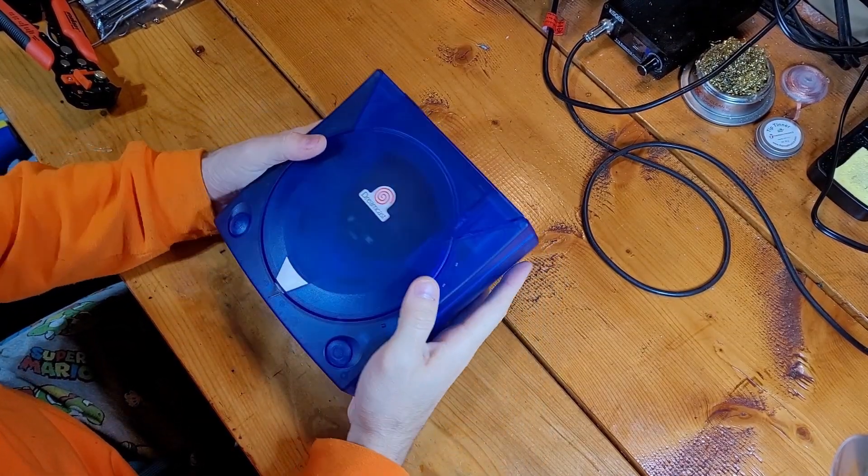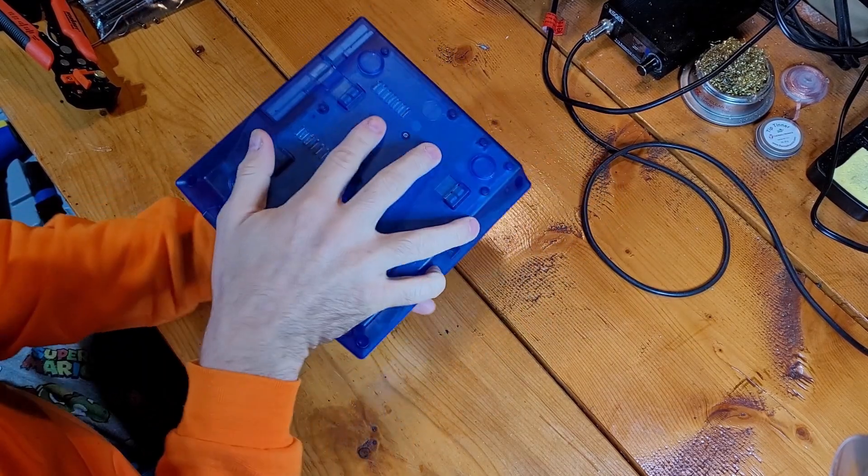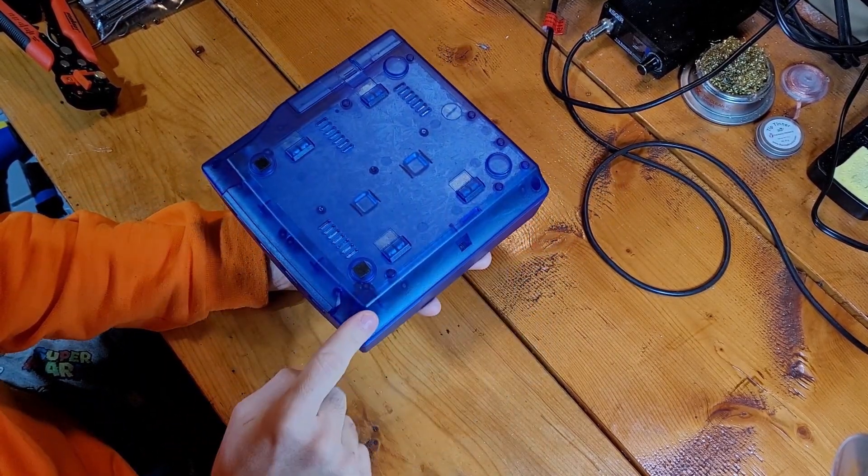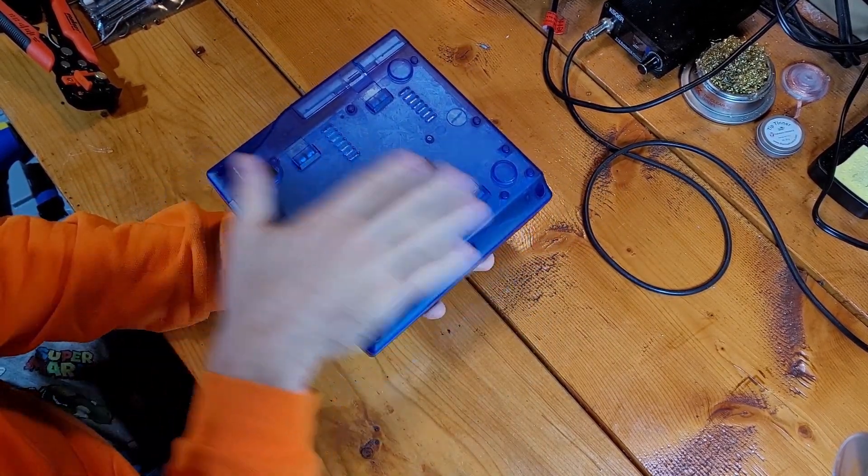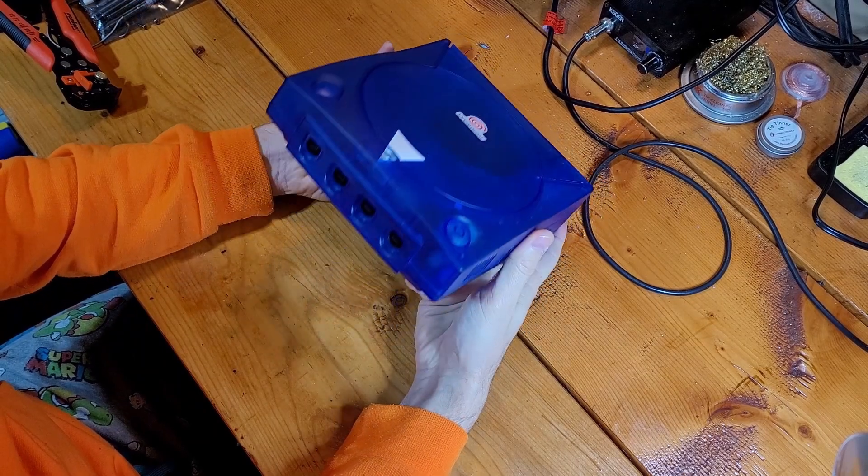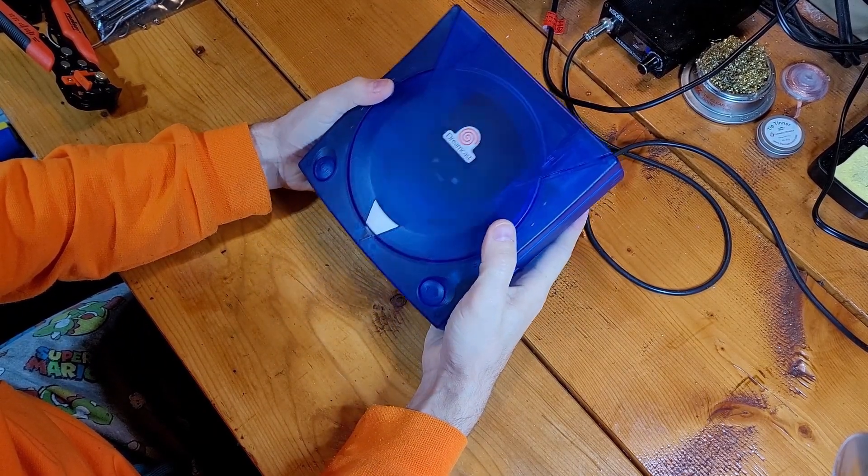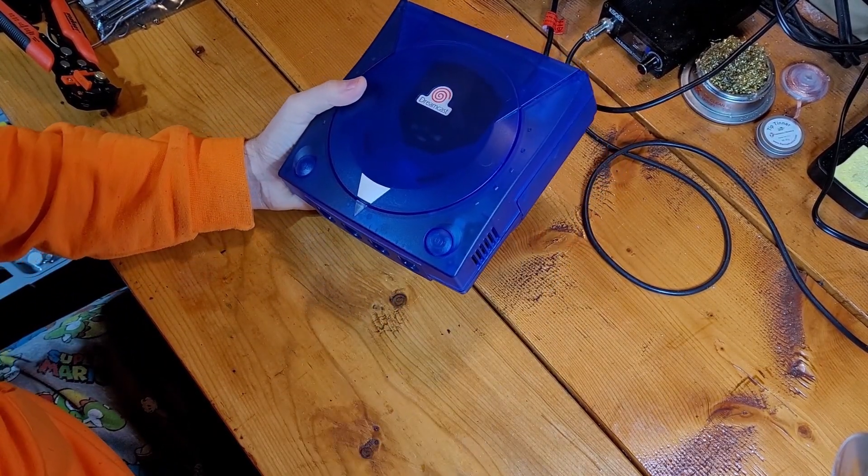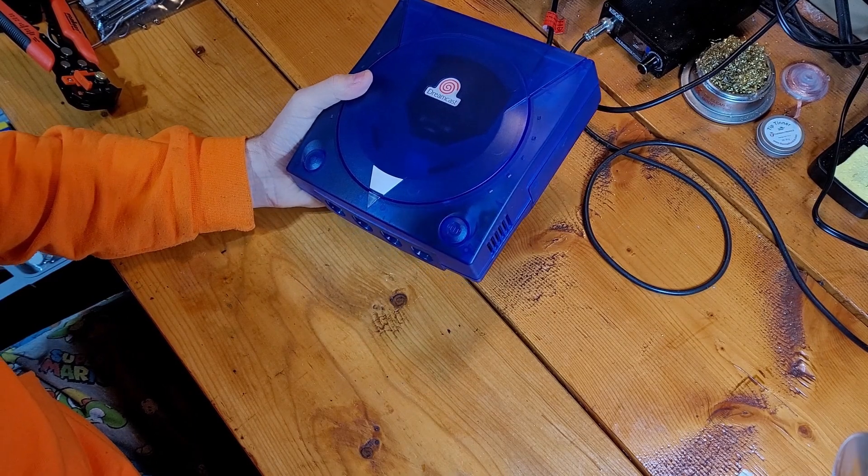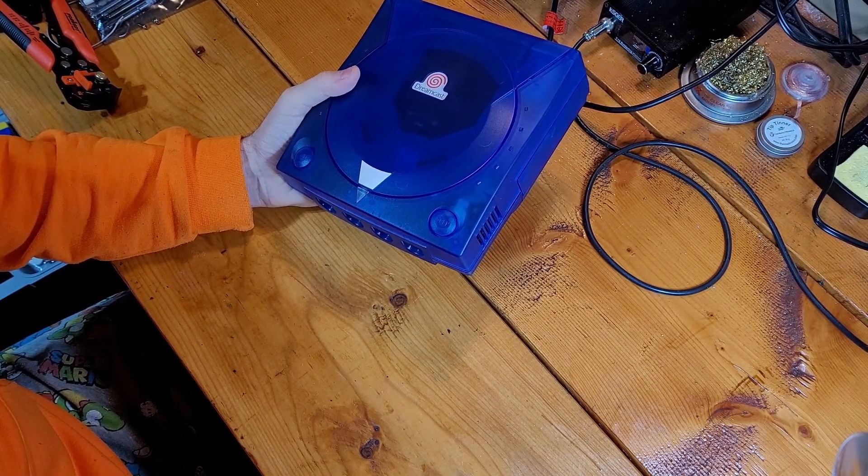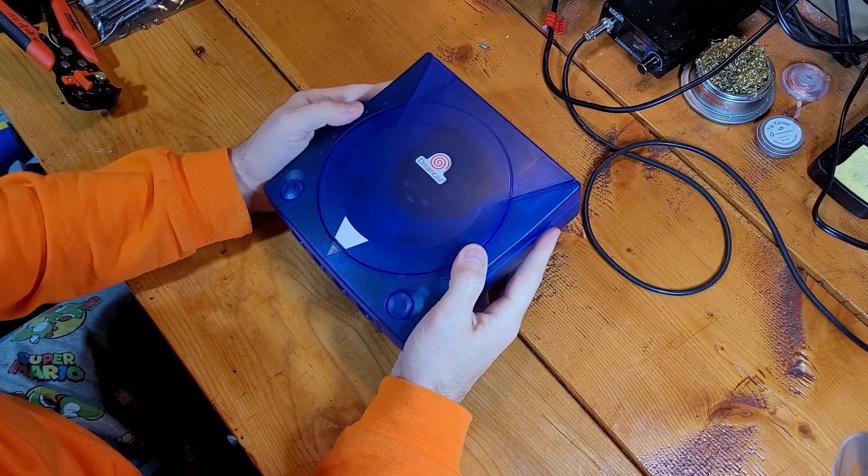And then once you're finished, button everything back up. Four screws back in. And you are all set. And you are ready for years and years of gaming with no worry about your controllers or your system conking out again.